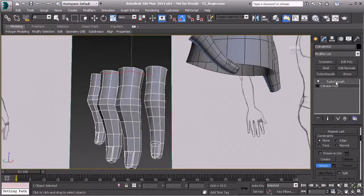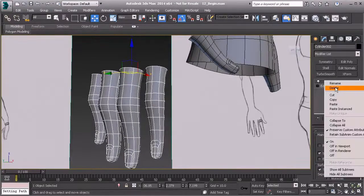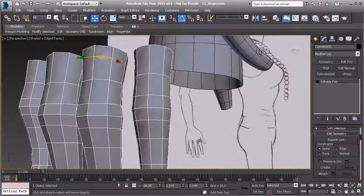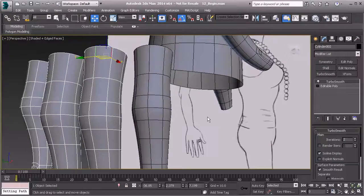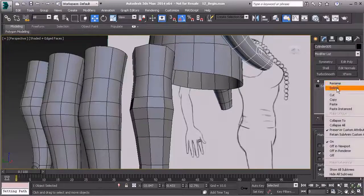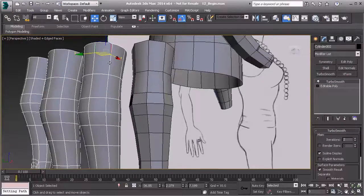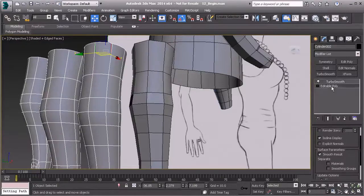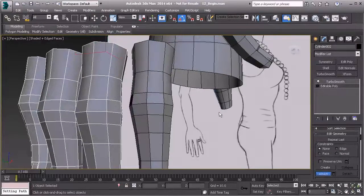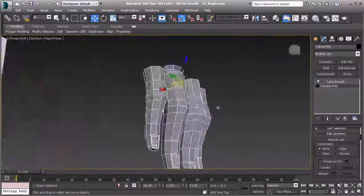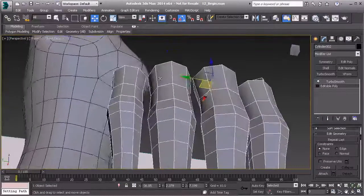So we can take this one, right-click and delete the TurboSmooth. Let's hit Ctrl-Z to where that's no longer attached. Let's take this one and delete TurboSmooth, and we'll do the same thing here. So these have that TurboSmooth modifier applied. Let's go to Editable Poly, Attach, attach the fingers, and there we go. Now we're ready to start working in between.